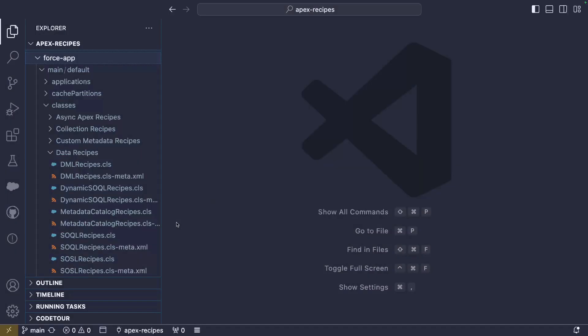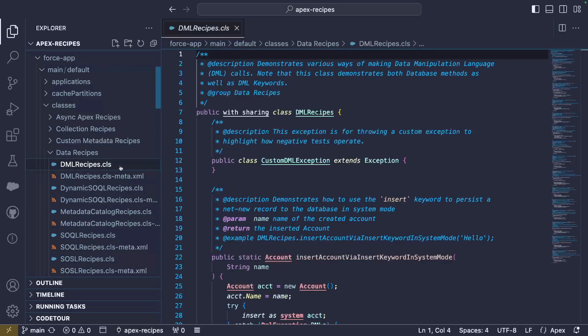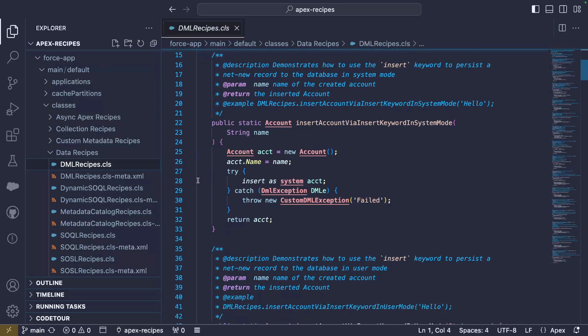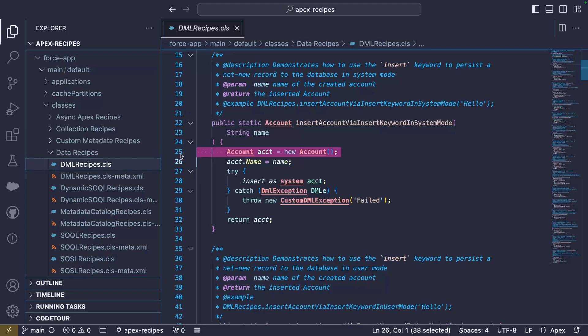For our first stop, let's take a look at a basic data recipe from DMLRecipes. The first method from our class demonstrates how to use the insert keyword to persist a record to the database in system mode. Here we prepare an account record with a name. We then insert the record with the asSystem keyword. Thanks to this, we can bypass user permissions. This is useful in certain contexts, but use this with caution.